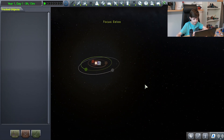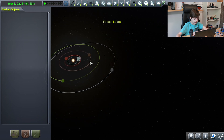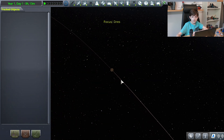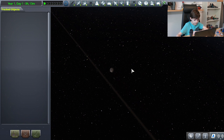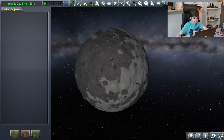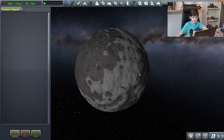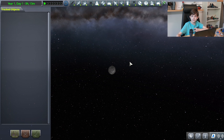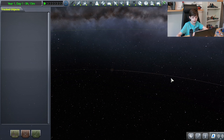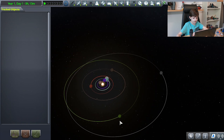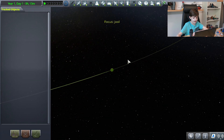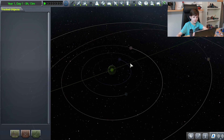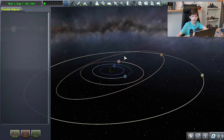Then we have another planet called Dres. It sort of looks like Gilly and Moho, but it's not quite the same — it also looks a bit like the Moon because of its color. I think it's supposed to represent the asteroid belt between Mars and Jupiter in our solar system. Then we have the one and only gas giant, Jool. It has the most moons of any planet in the Kerbal system — five moons.